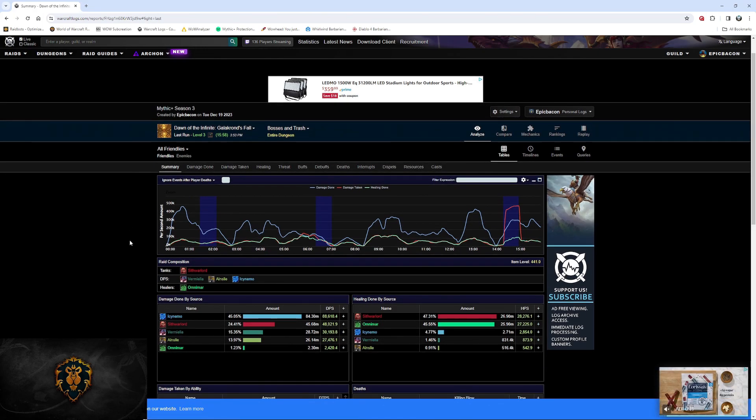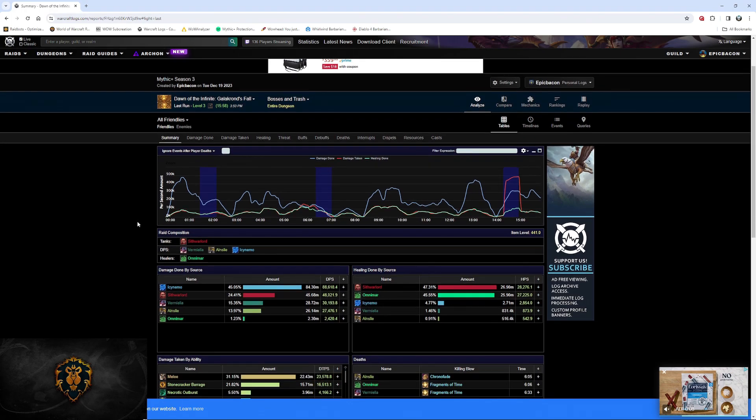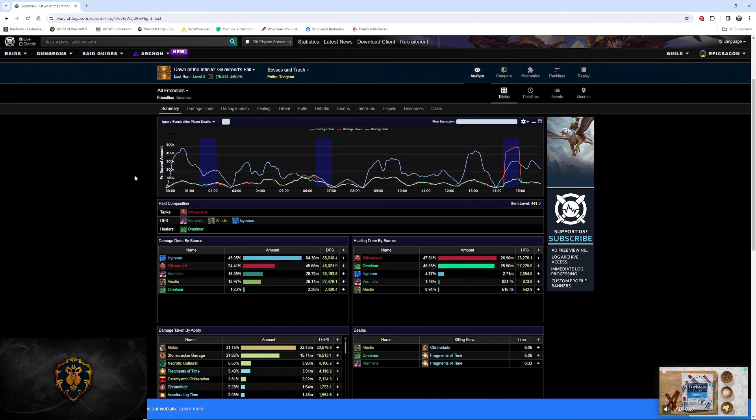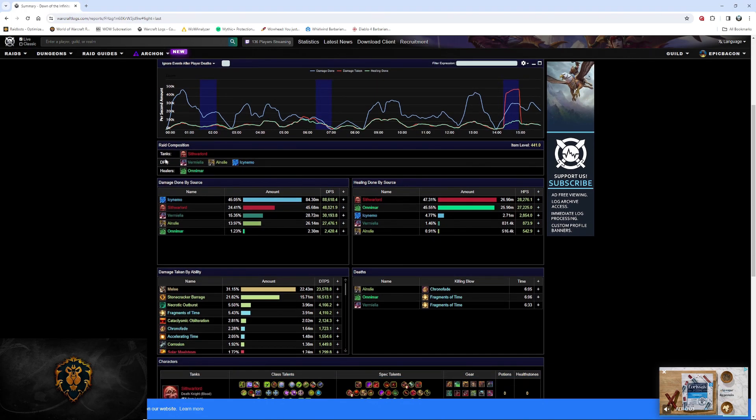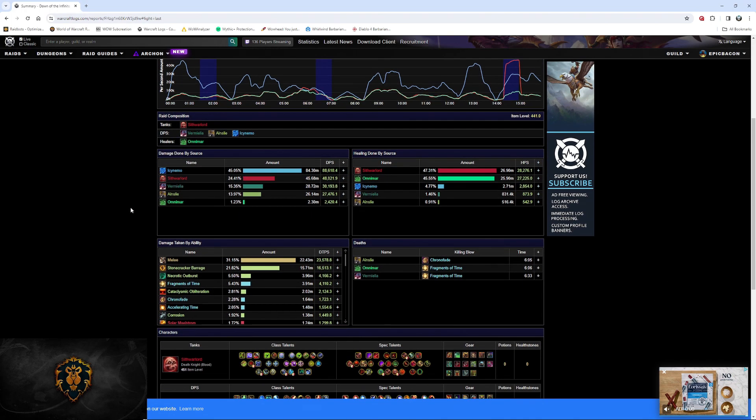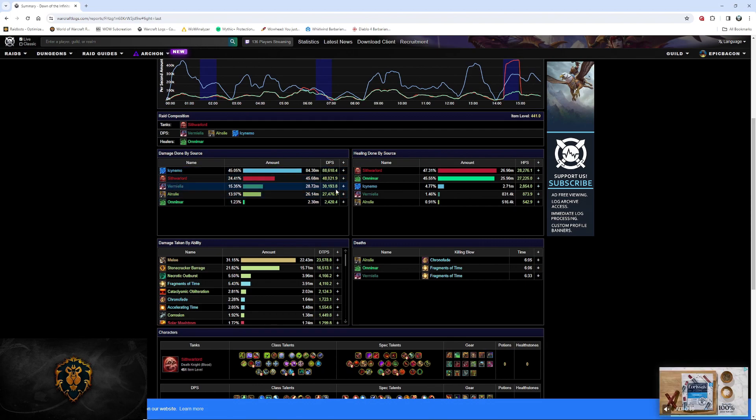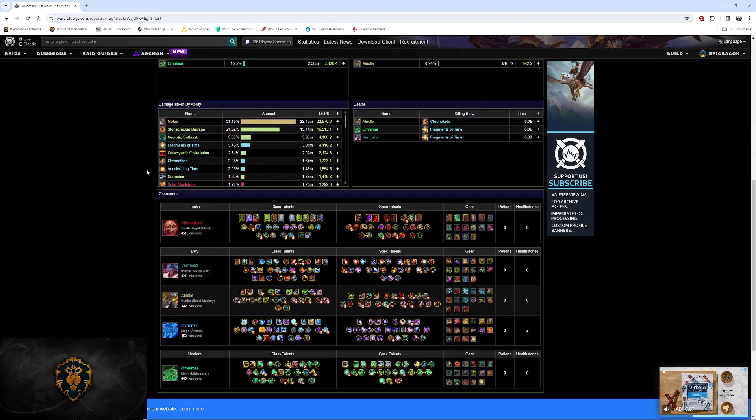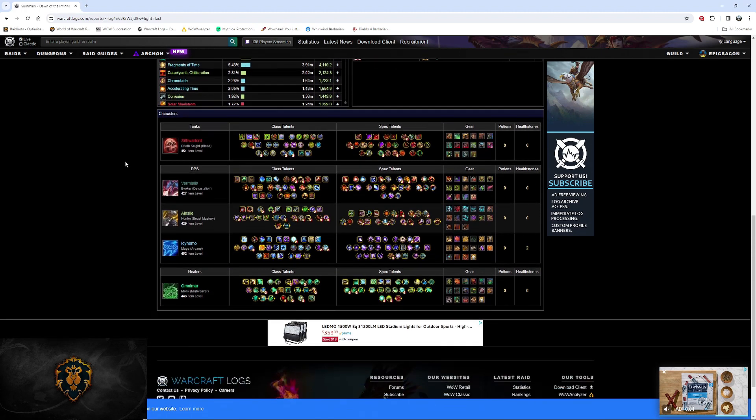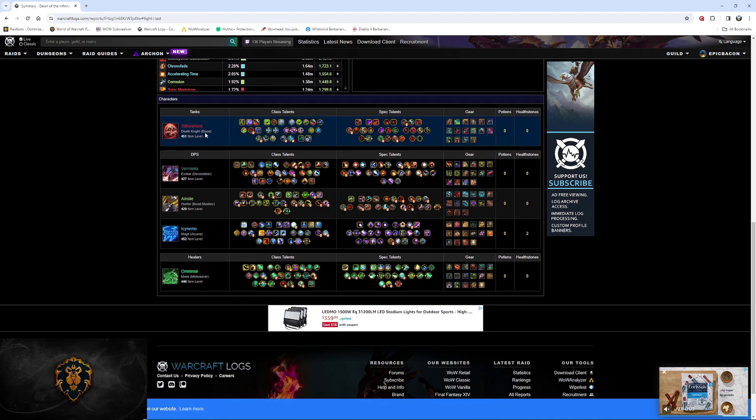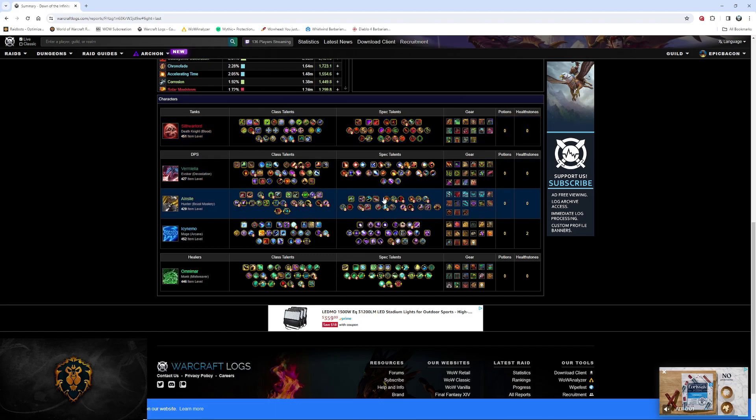Click on the dungeon that I ran. And now, the analysis begins. On the summary page, it gives you a list of everything: the composition of your dungeon or raid, the damage done by each source, any person, damage taken, and then the characters and their talents.